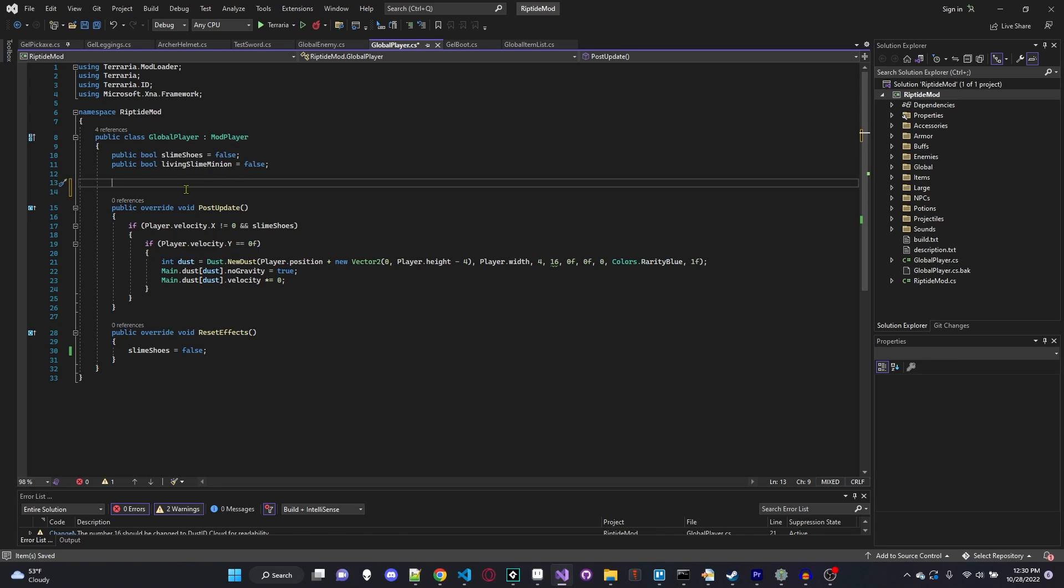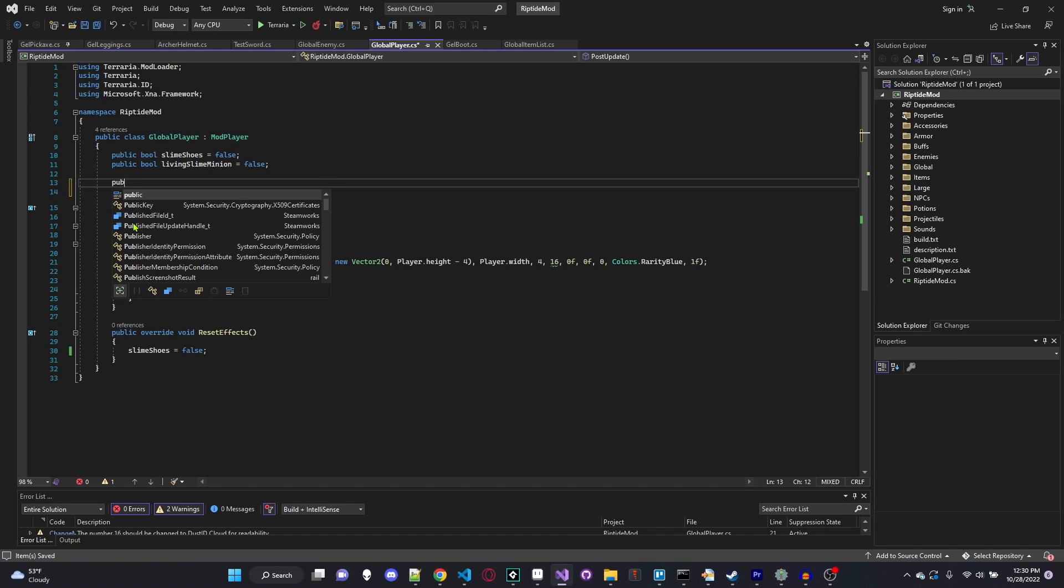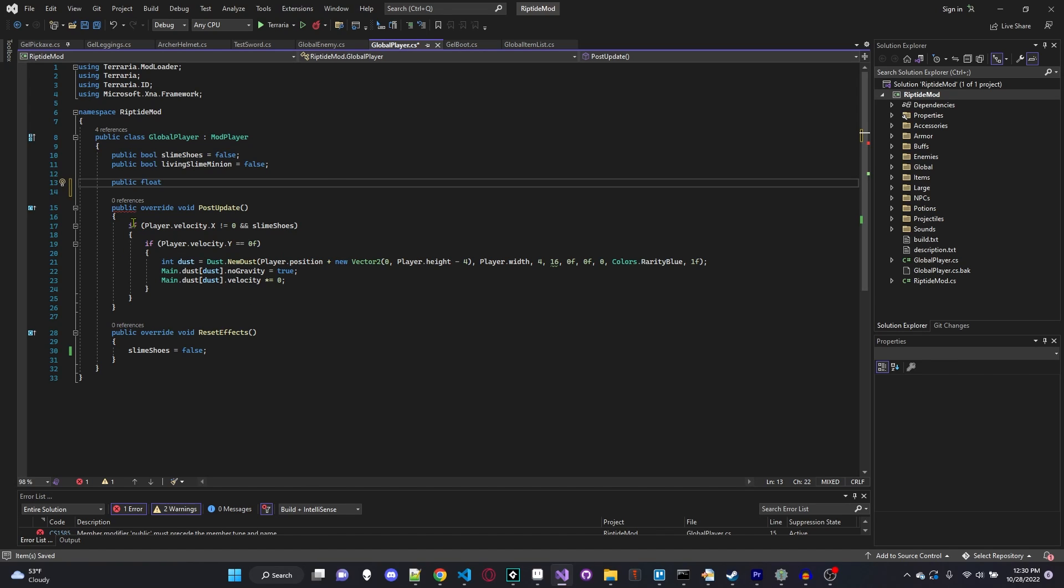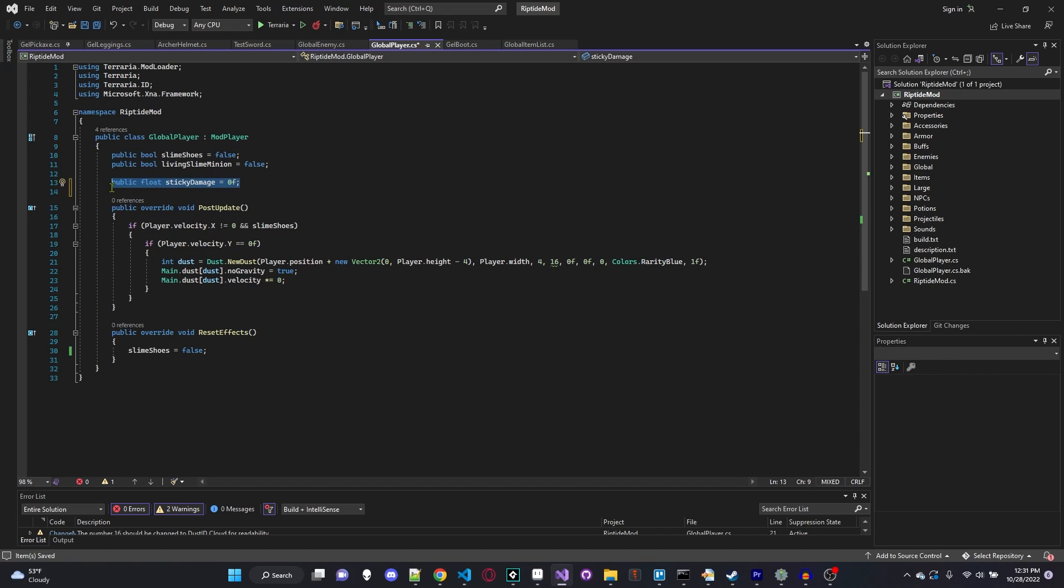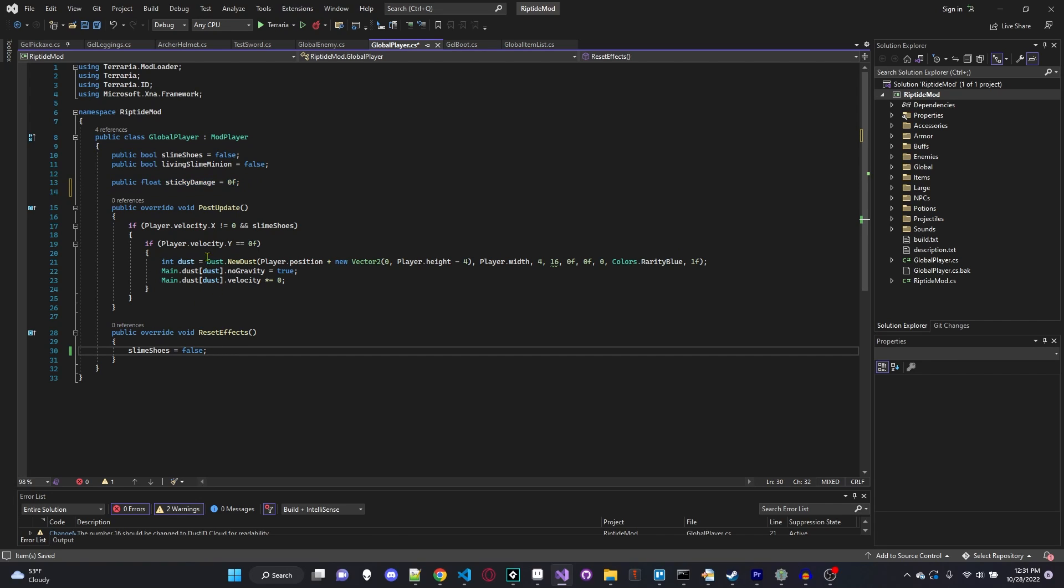So the first thing we're going to have to do is create a variable that stores the damage modifier for our damage class. And we're going to say right here, and I apologize for typing very slowly, I'm currently typing with only one hand because I'm holding my microphone with the other. So public float stickyDamage equals 0f. This is going to be the percent modifier of our damage, and I'll show you why we're setting it to 0 in just a second.